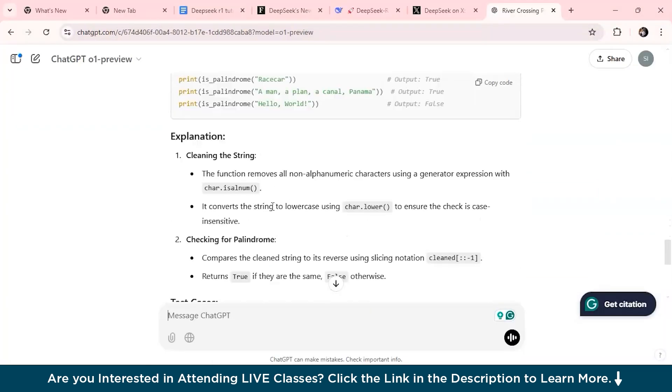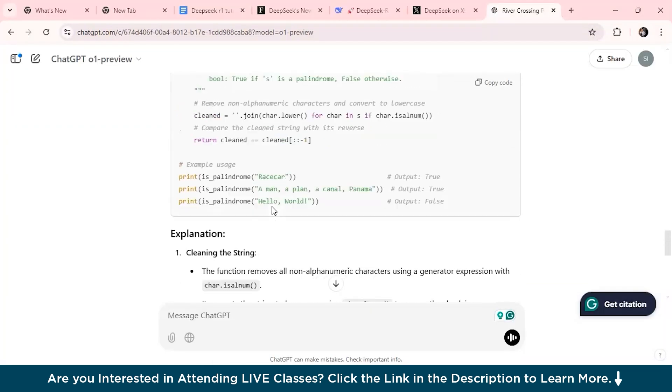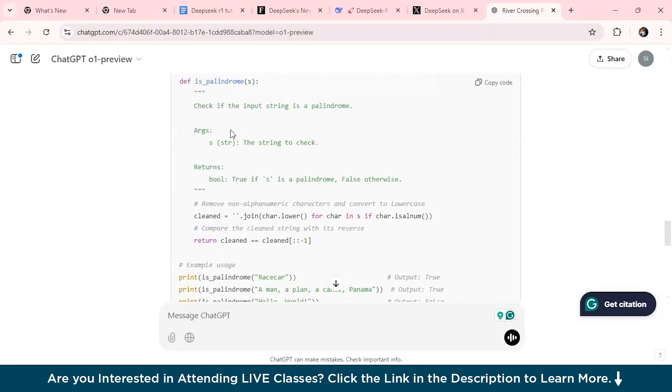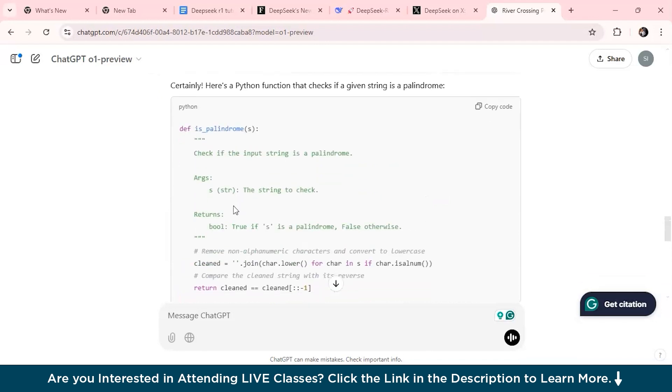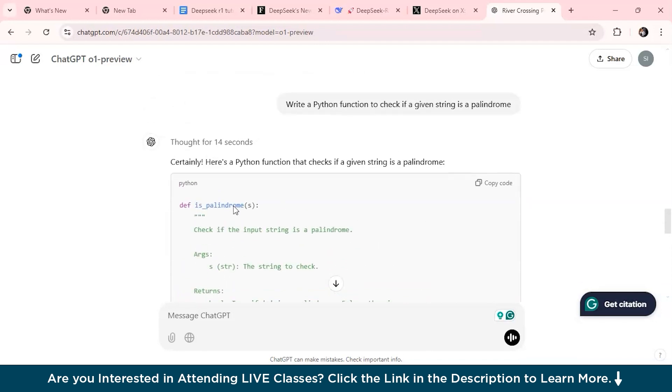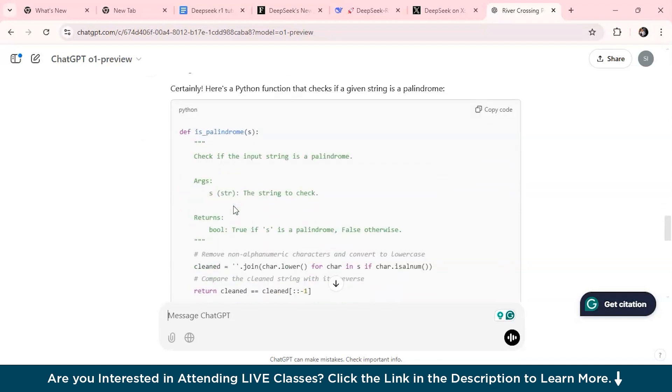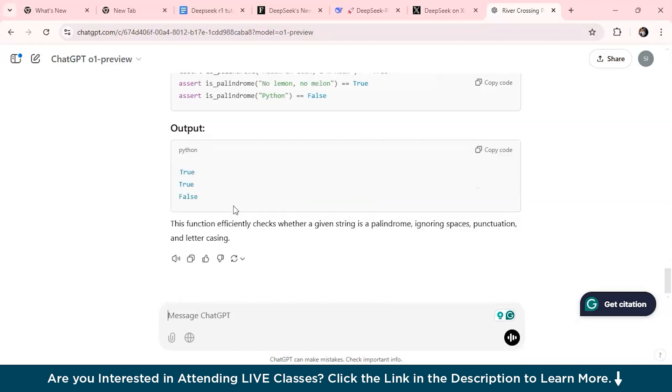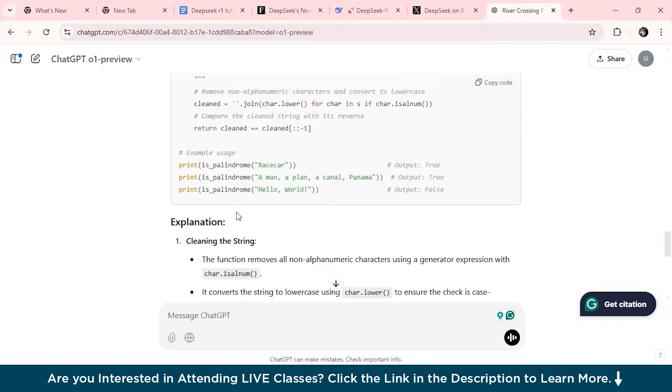Now as you can see, for the coding task the O1 model has given us the solution, but then it provides a working solution with clear code but it doesn't explain the logic behind it, whereas the DeepSeek model has provided the logic and also the solution with each detailed breakdown.